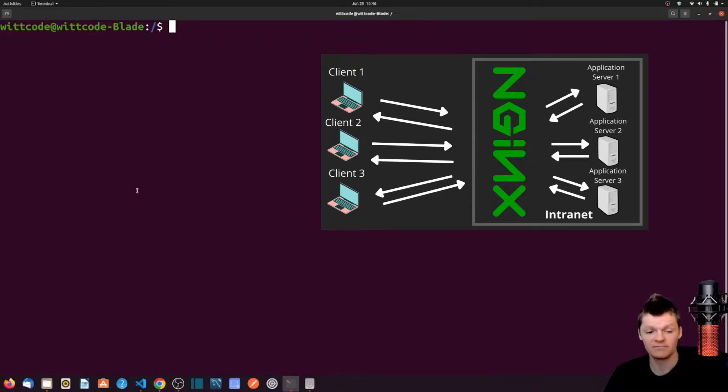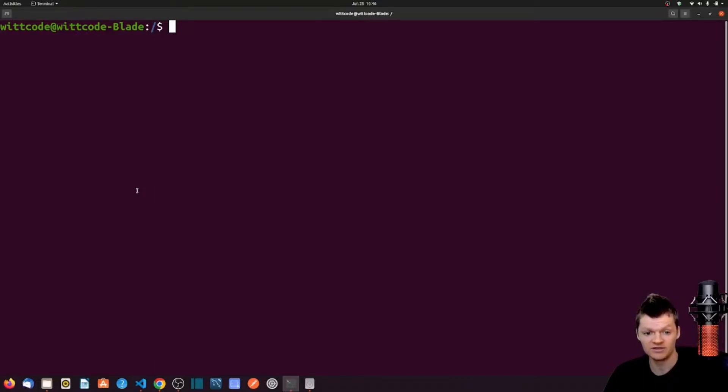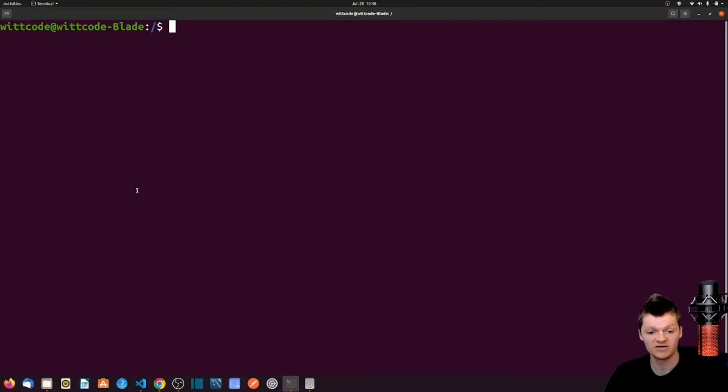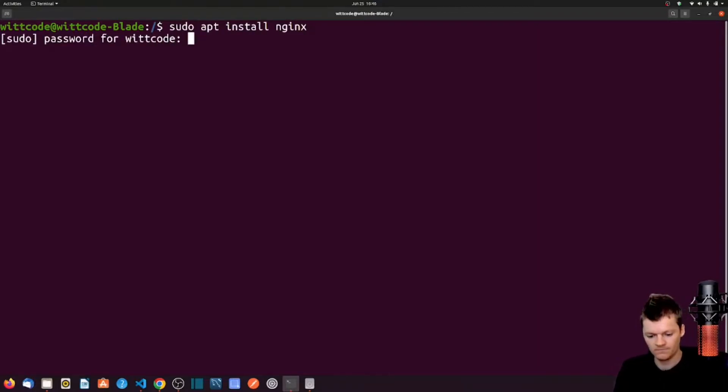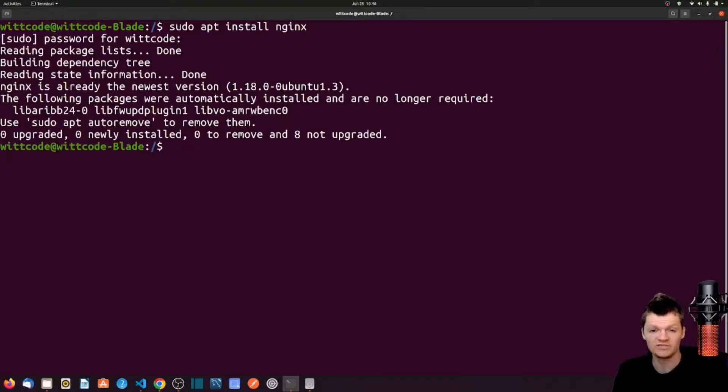To install NGINX on an operating system different from Ubuntu, use a link I provided in the description. But to install NGINX on a Debian-based Linux distribution, use sudo apt install nginx. This will install NGINX and any required dependencies.